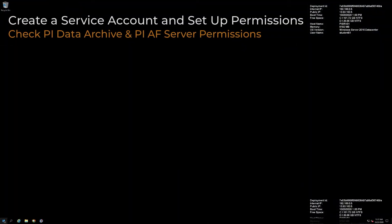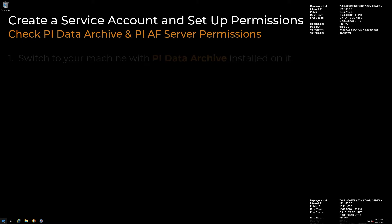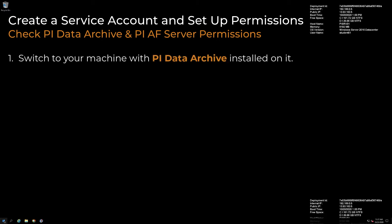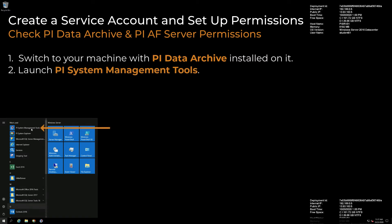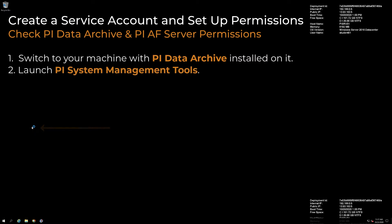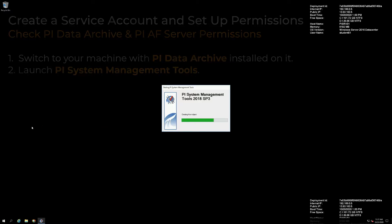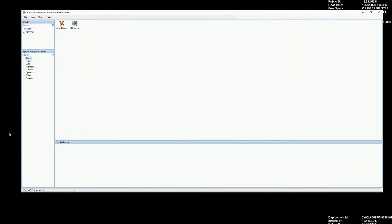We need to verify that we have the right permissions on our PyDataArchive and AF Server to allow this account to connect to them. We have switched to our PyDataArchive machine to make sure that we have the right permissions. Launch PySystem Management Tools — you can do this from any machine with PySystem Management Tools installed.